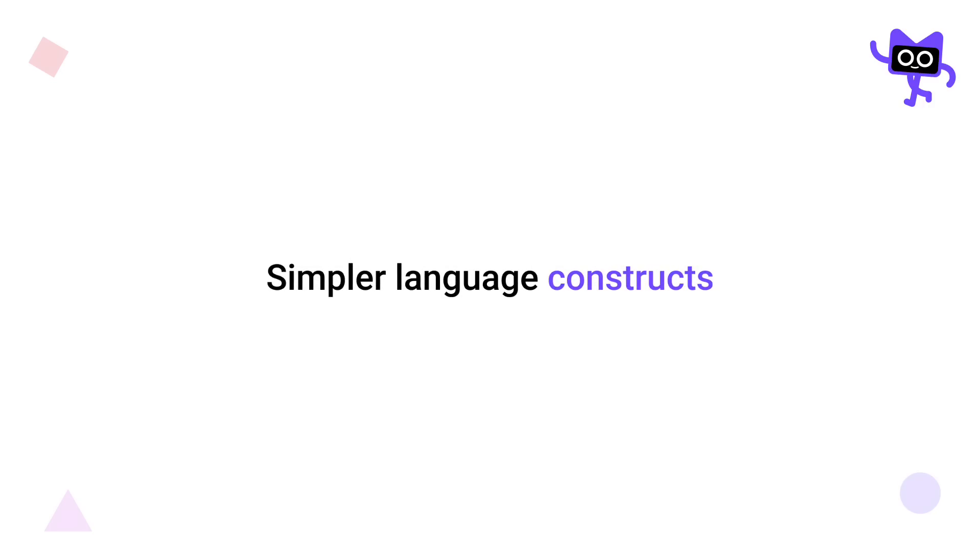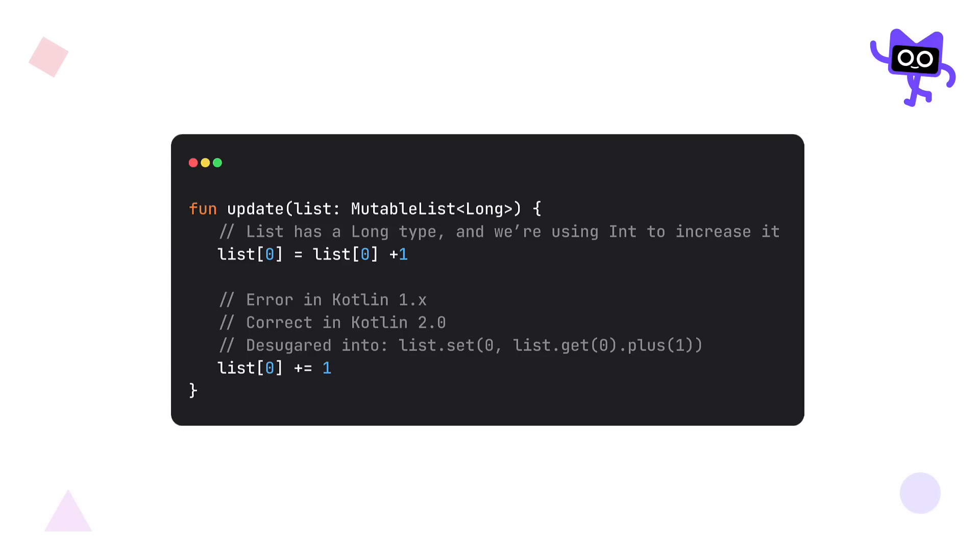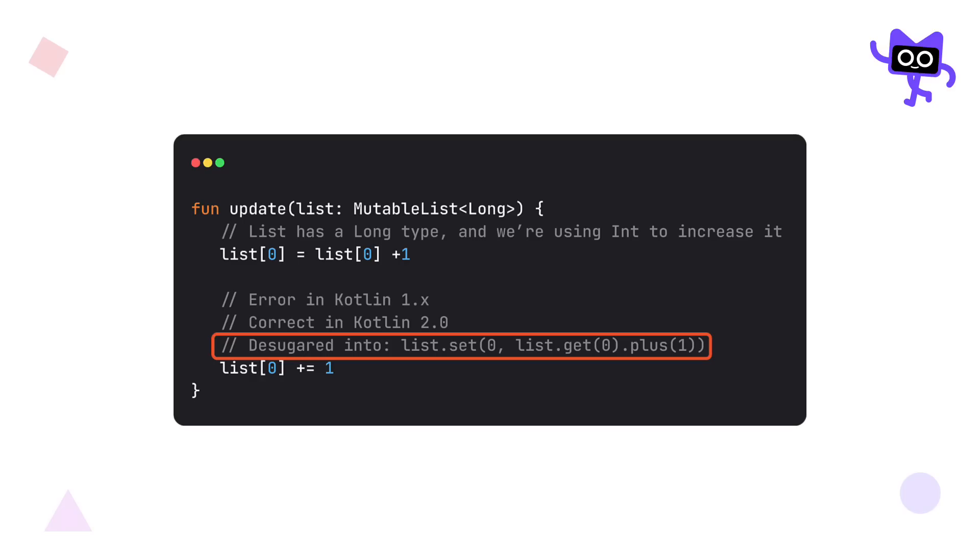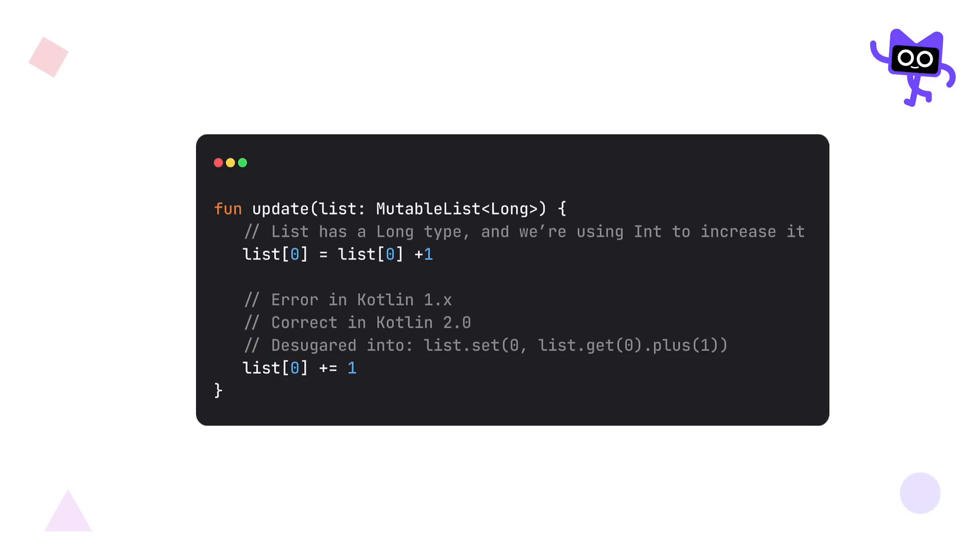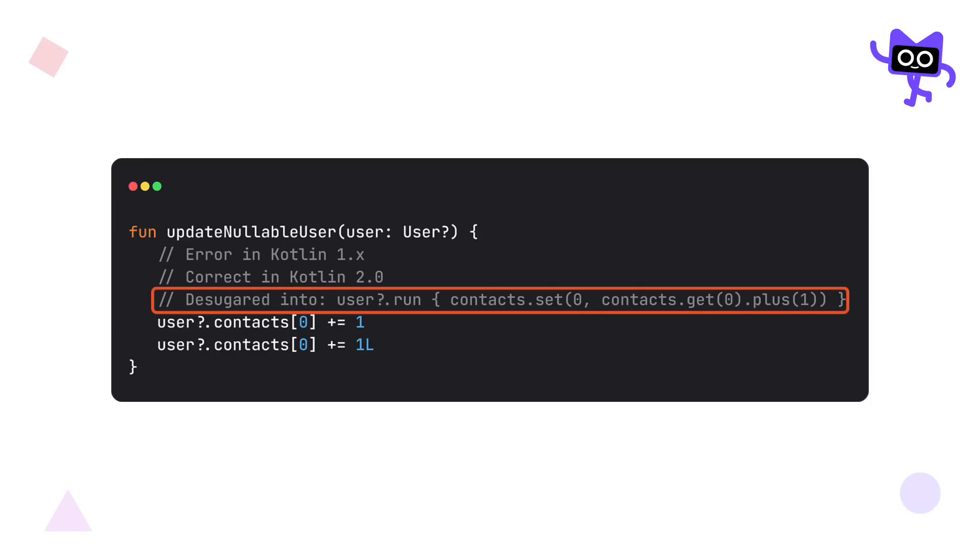The next improvement I want to mention here is about making your Kotlin constructs even simpler and safer than before. For example, we can now create and combine both long and integer literal types with the plus and equal operator without any compile time errors. Because the compiler can now desugar this code and then perform all necessary conversions by itself. Even with nullable types, Kotlin compiler can now desugar this code and make safe operations before executing this code, which in the end makes your code more cleaner.